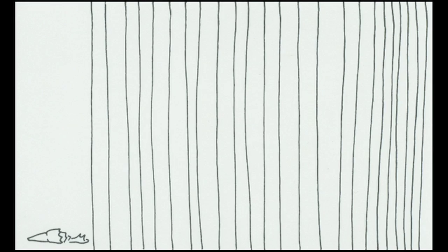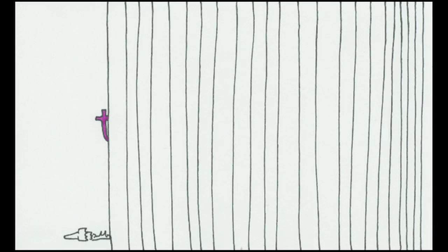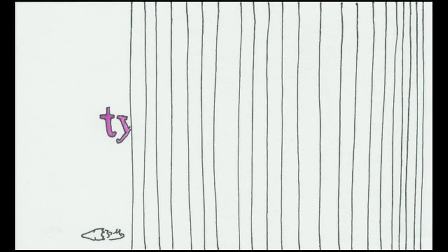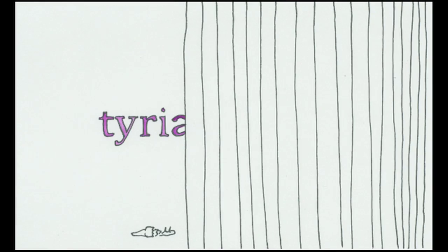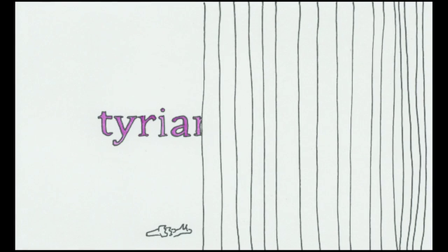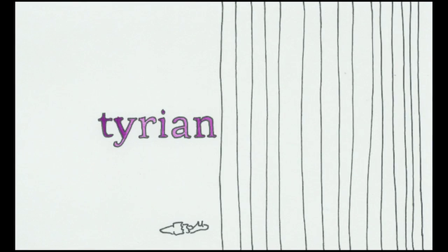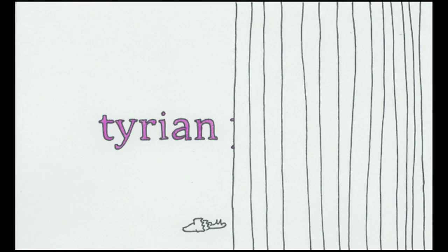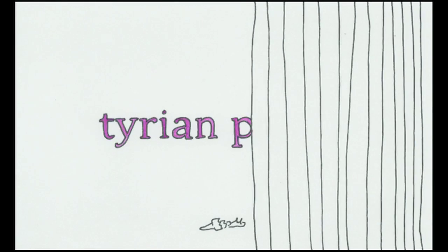This was bad news for those plants and animals that happened to produce these pigments, such as the marine snail known as Bolinus brandaris. Originally harvested by the ancient Phoenicians, this snail yields a deep purple pigment known today as Tyrian purple.